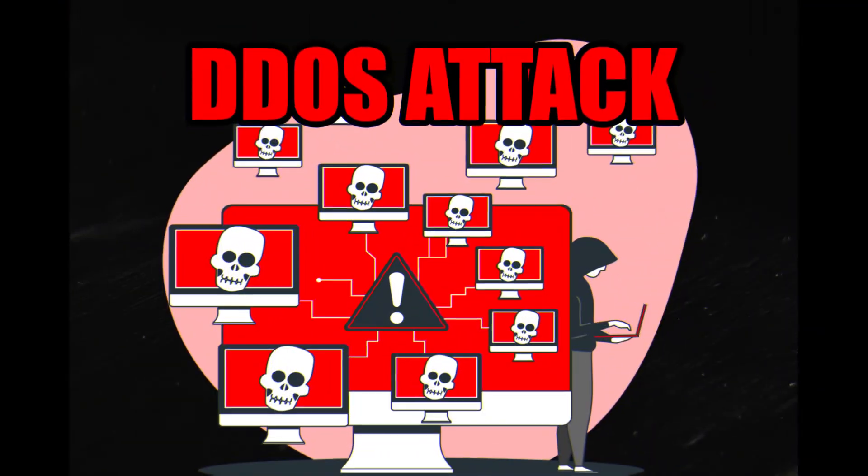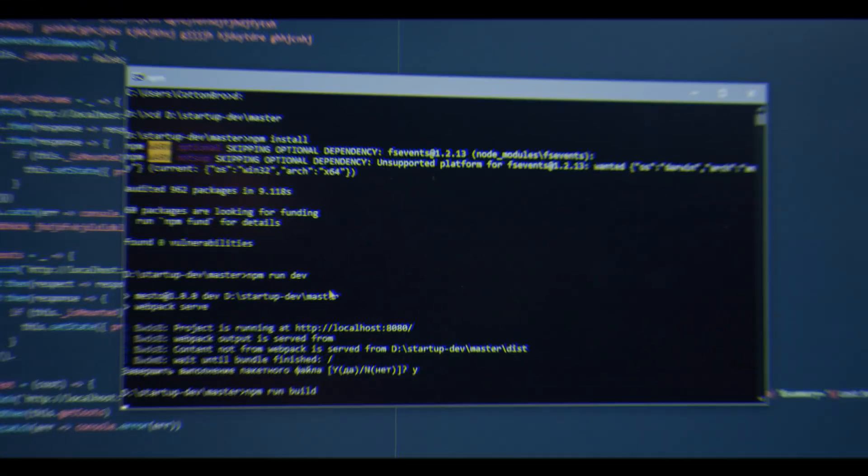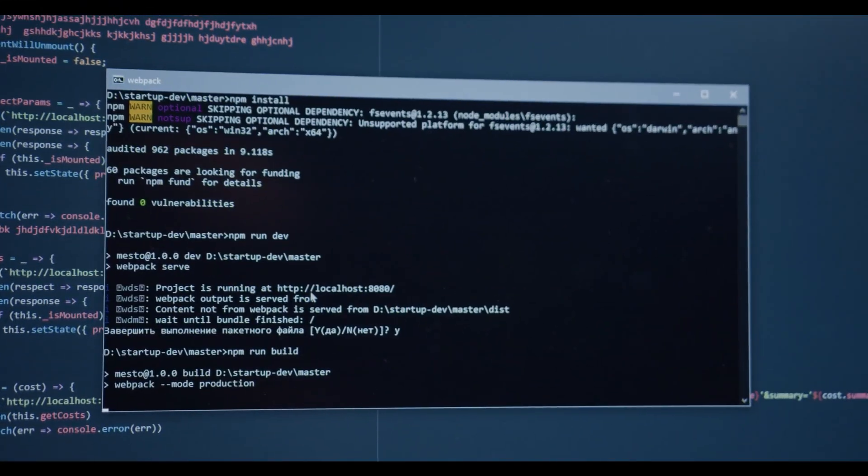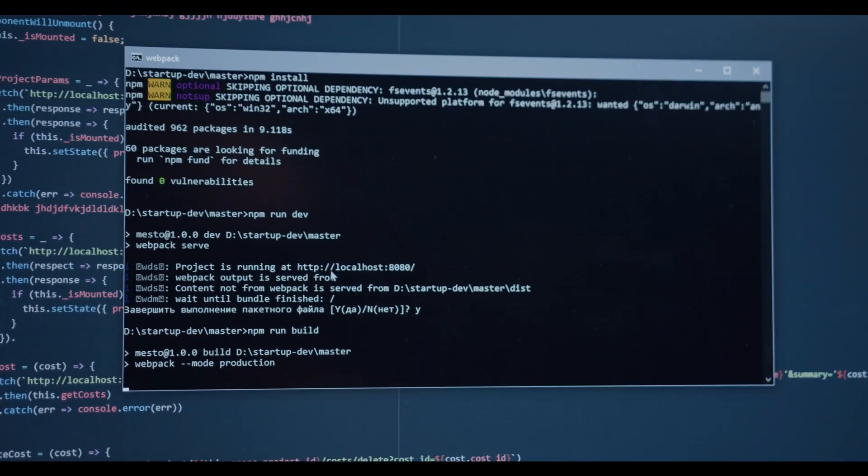DDOS attack - Distributed denial of service attack is a cybercrime in which the hacker floods a server with internet traffic to prevent users from accessing connected online services and sites.